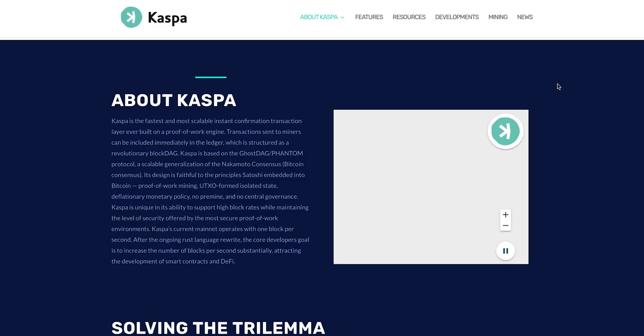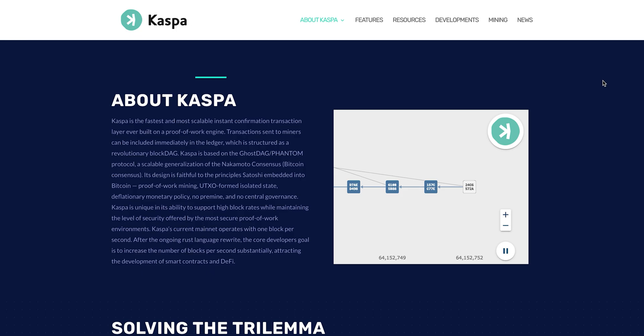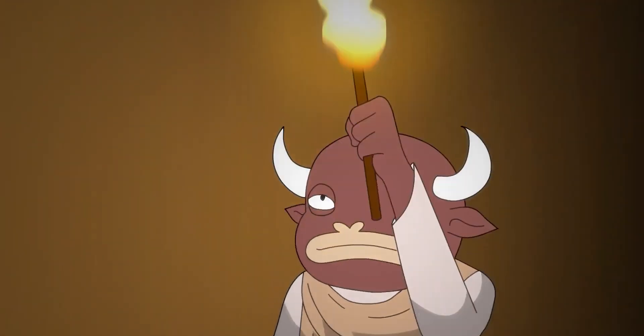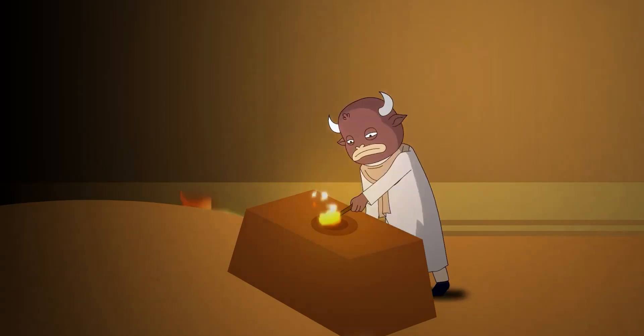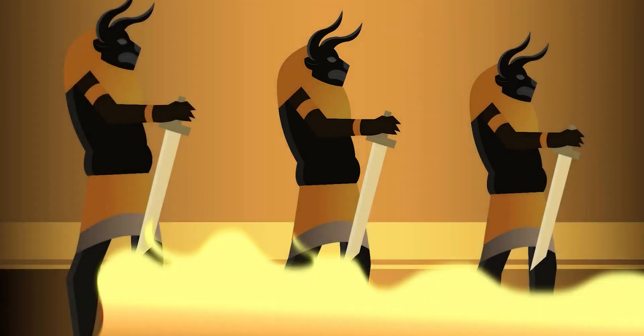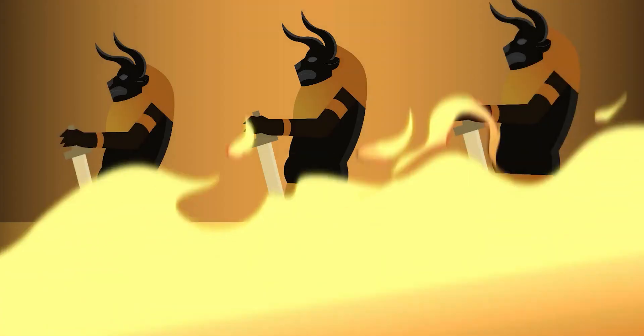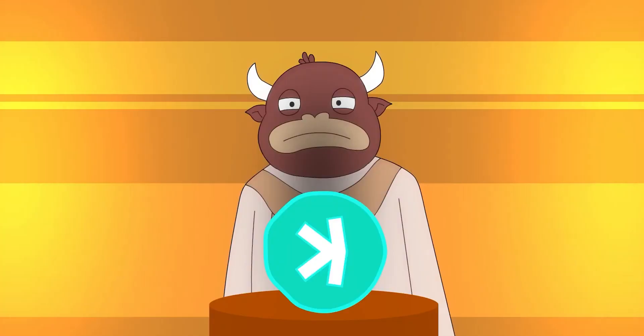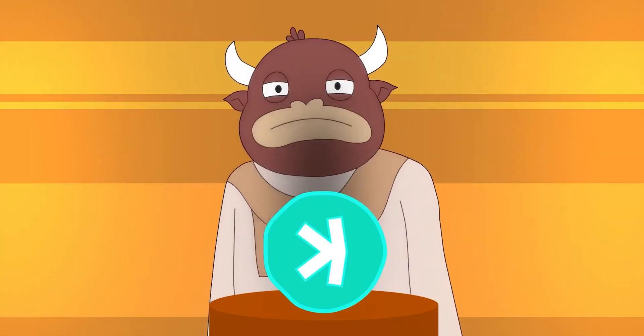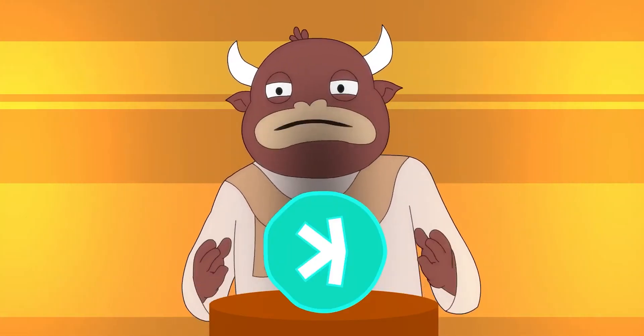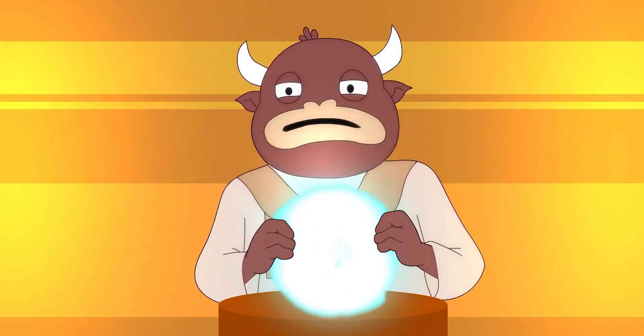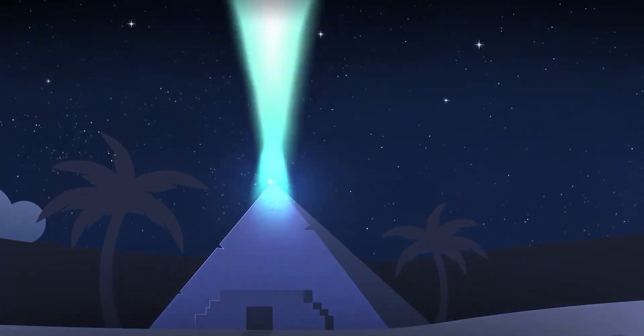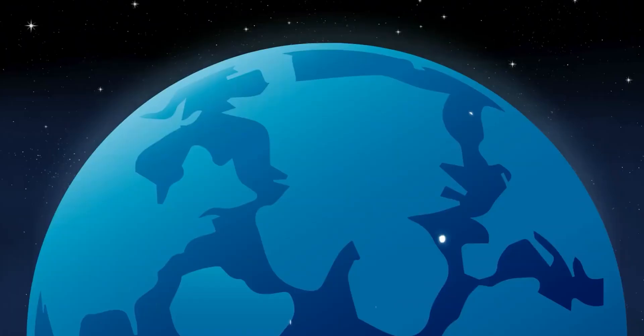GhostDAG does not orphan blocks created in parallel, rather allows them to coexist and orders them in consensus.